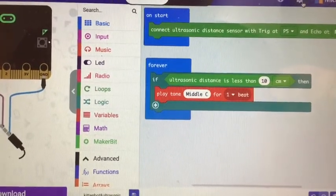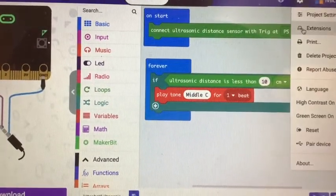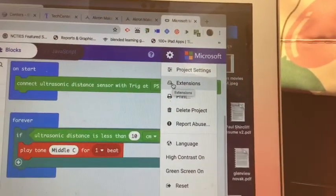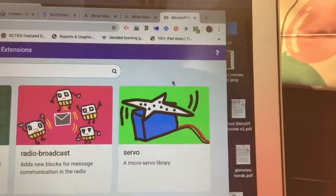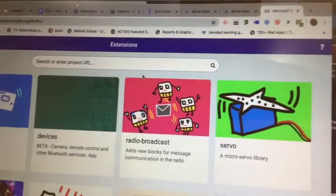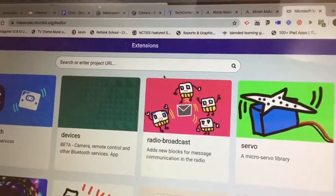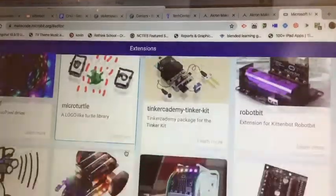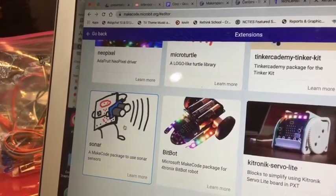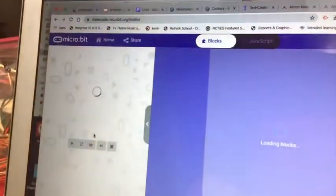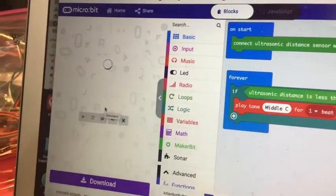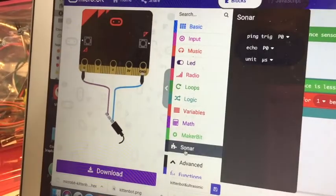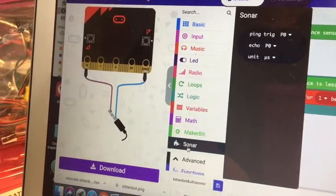I went up here to extensions and I got the maker bit by typing in maker bit. There actually is a sonar extension there. Let's see what it pops up with: sonar right here.